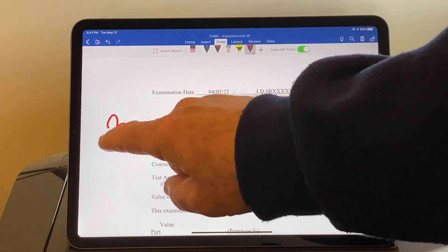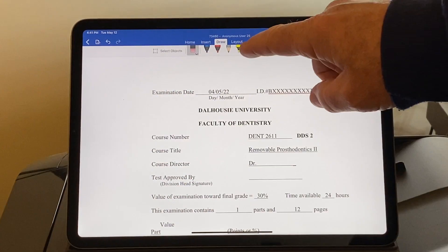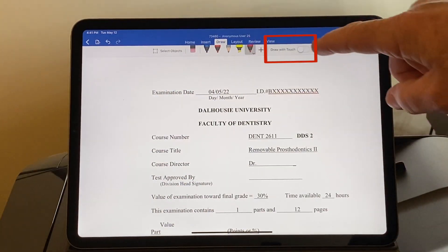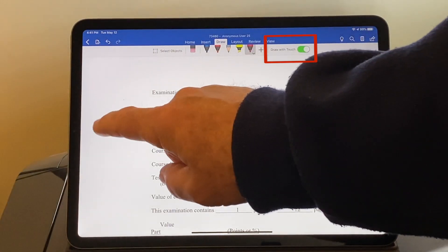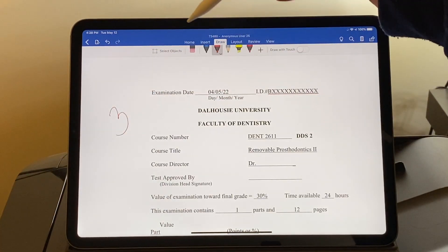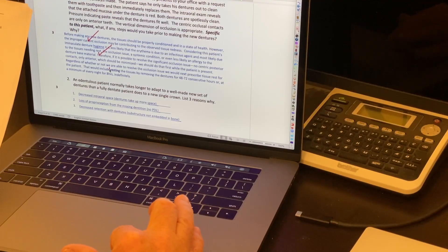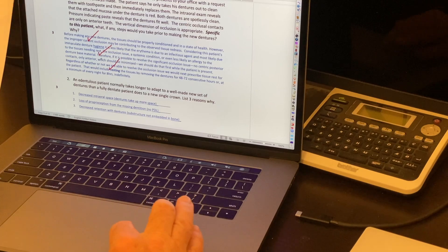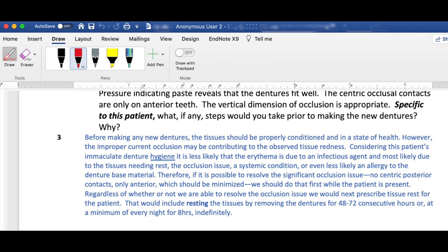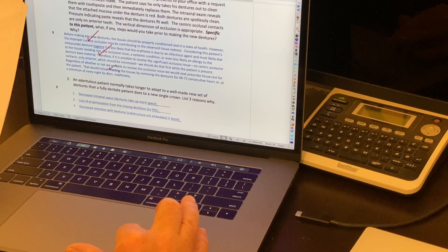If you don't have an Apple Pencil you can use your finger to do the annotations — just click on the Draw with Touch button in the drawing menu, though it's not as natural as using the pencil. You can also use the draw tools using the trackpad on your laptop, though again it's not as easy. Just turn on the Draw with Trackpad option in the ribbon and then annotate.